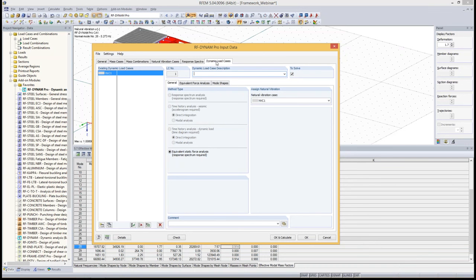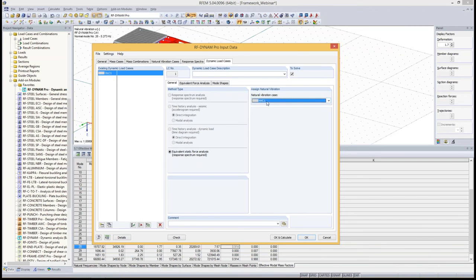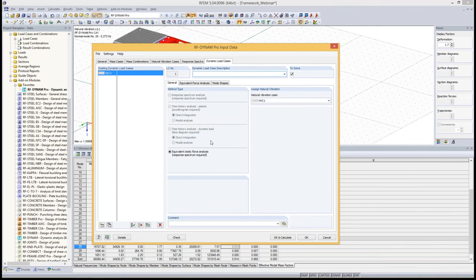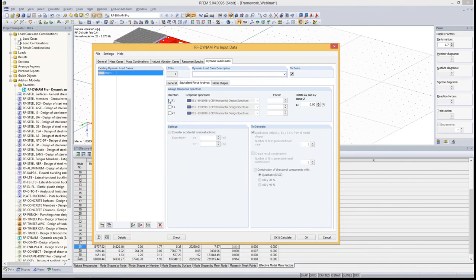Now we go to the dynamic load cases, where everything comes together — natural vibration cases and response spectra. We assign natural vibration case 1 (the only one we have). We perform an equivalent static force analysis; since we only checked the equivalent load analysis in the general tab, that is the only option available here. We define the excitation directions — for now we apply all three directions, also to show differences in the exported load cases and result combinations. The accidental torsion section we keep for later.